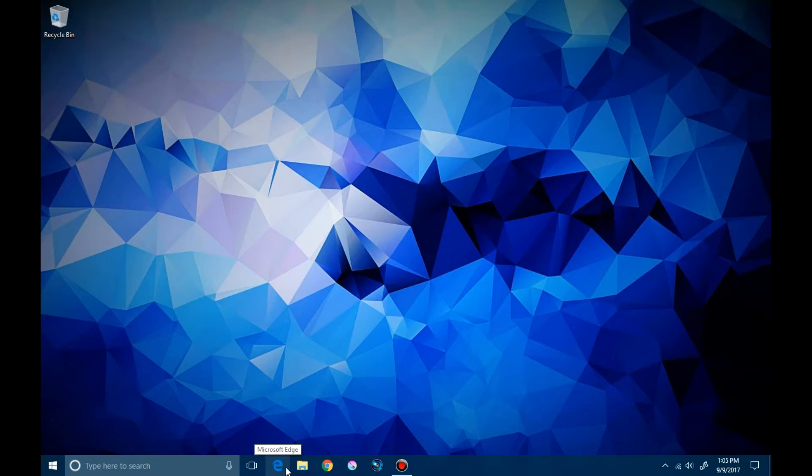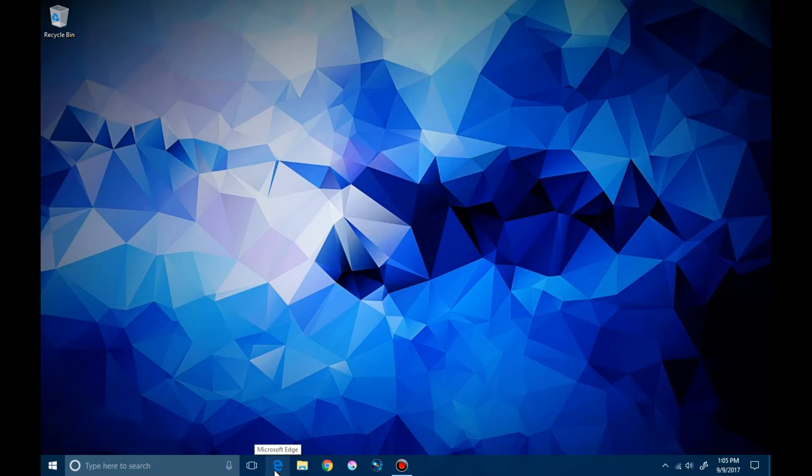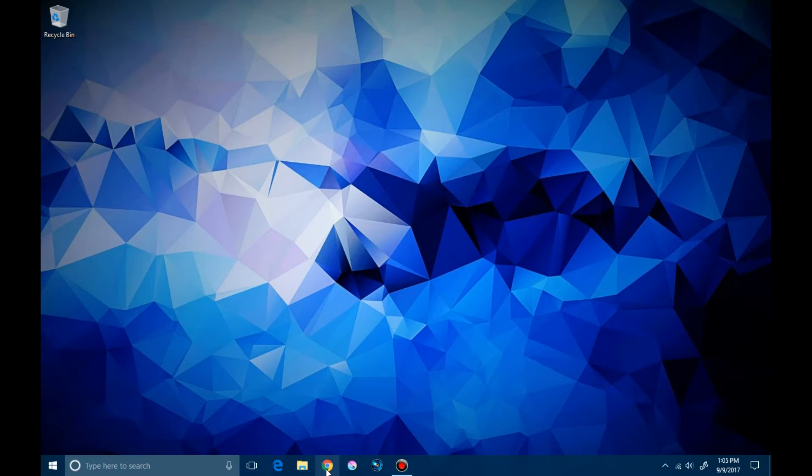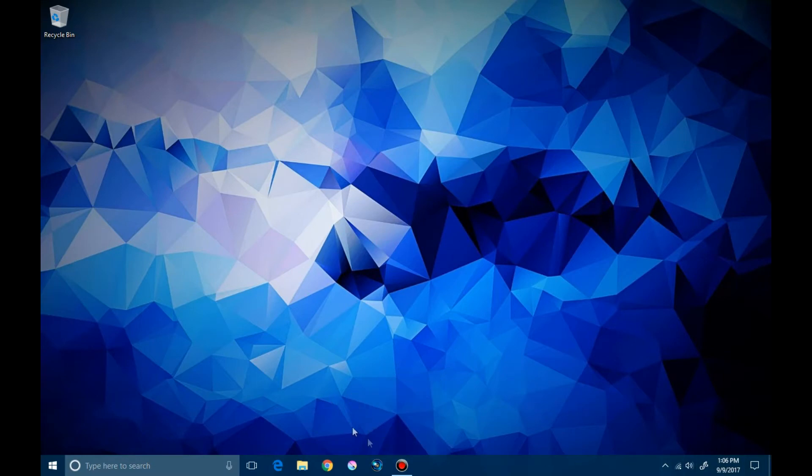On this taskbar we have many icons. Icons are small symbols that represent a program. Here we have Microsoft Edge browser. We also have Google Chrome browser. There are many other browsers from different companies. We have Firefox and Mozilla. Here we are working with the most famous Microsoft Edge and Google Chrome browsers. You will find them on the taskbar at the bottom of your computer screen.